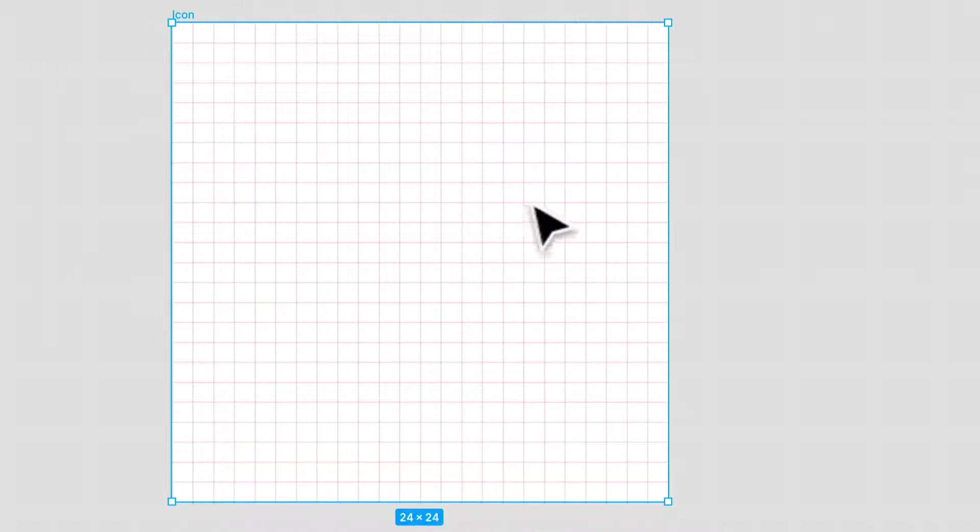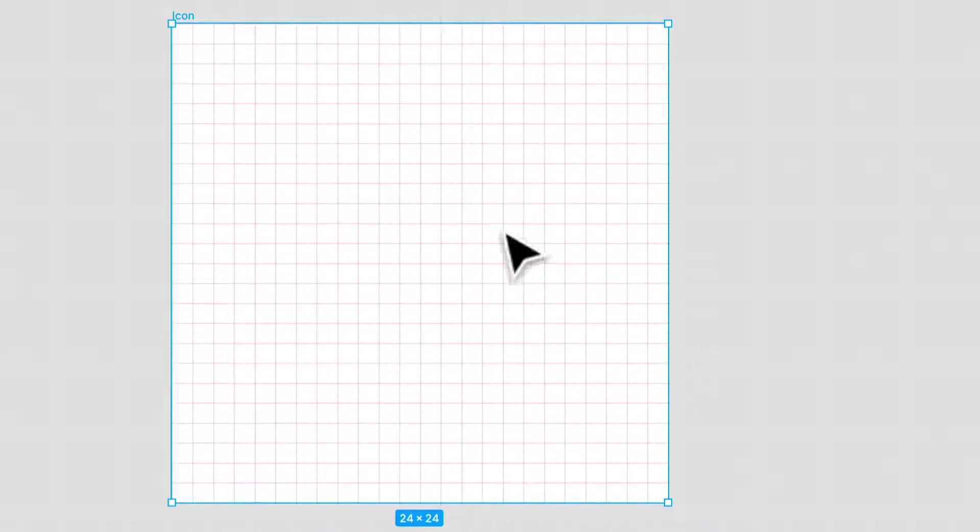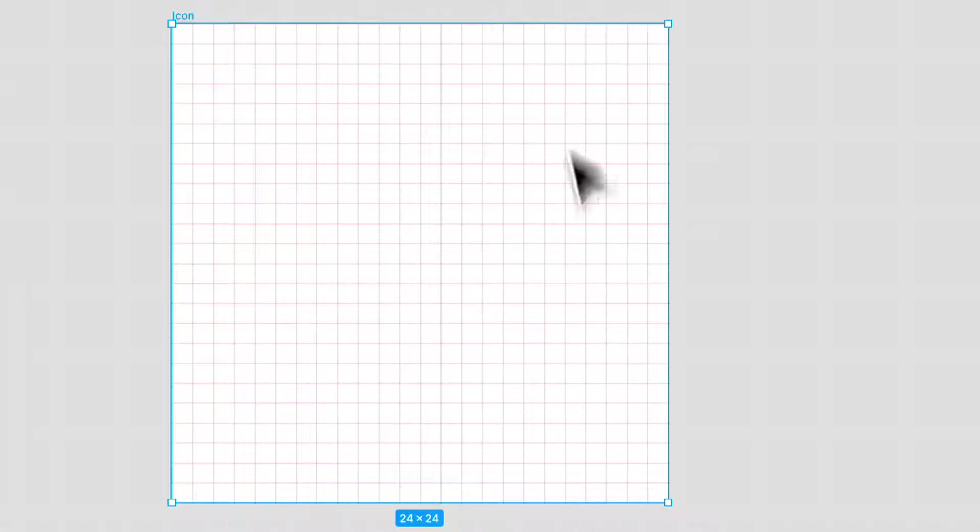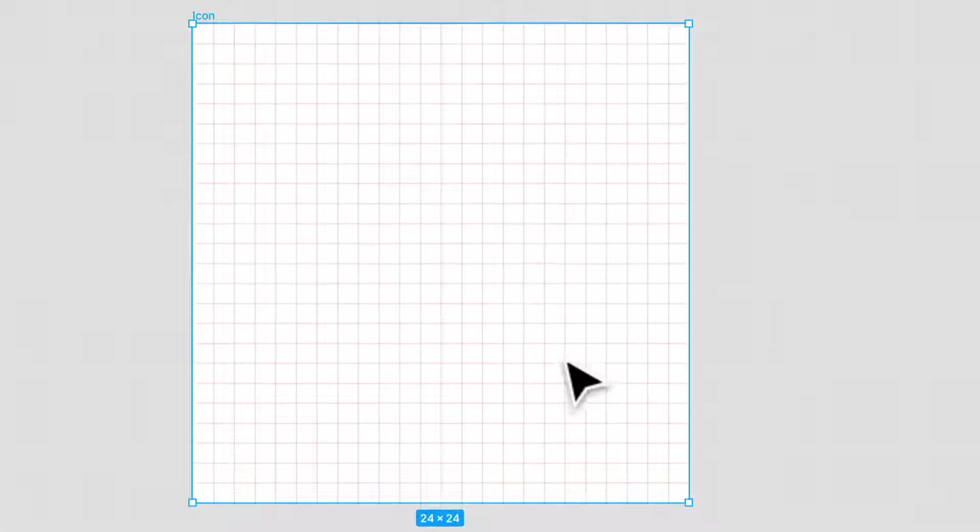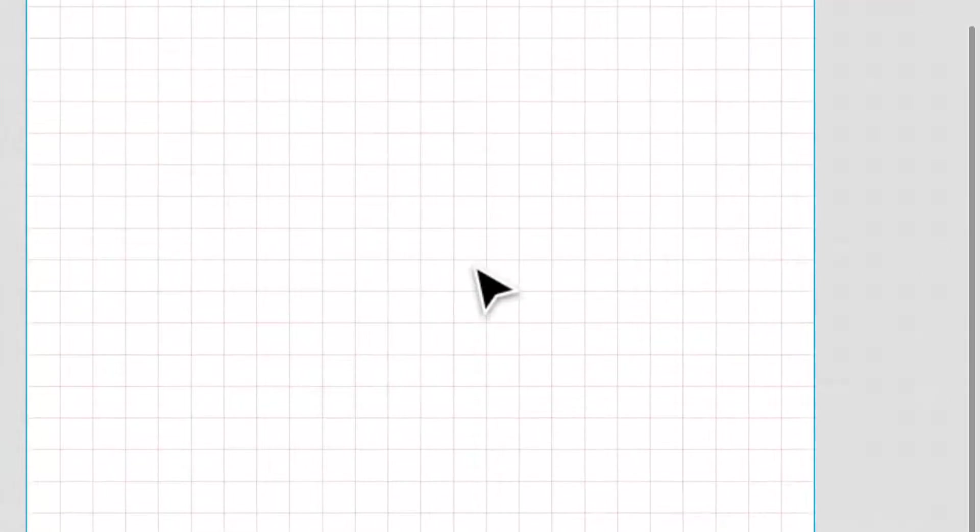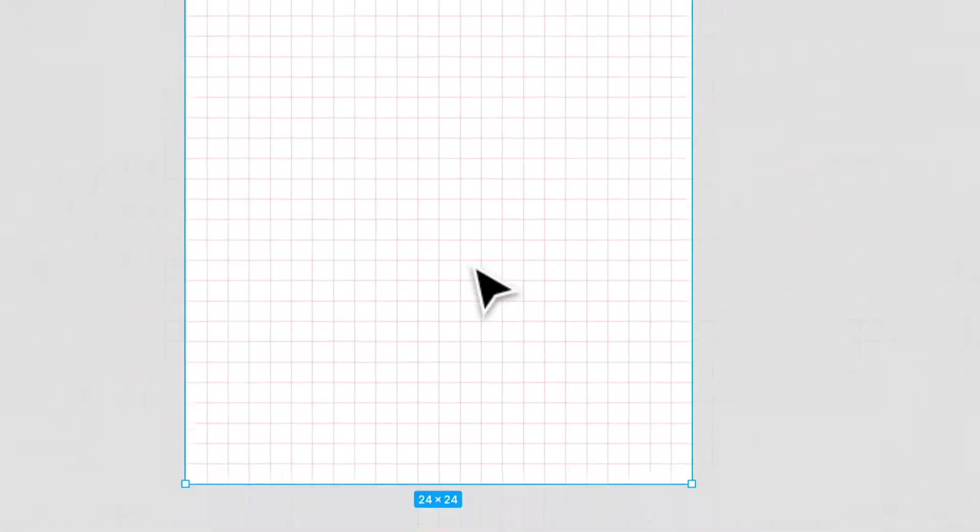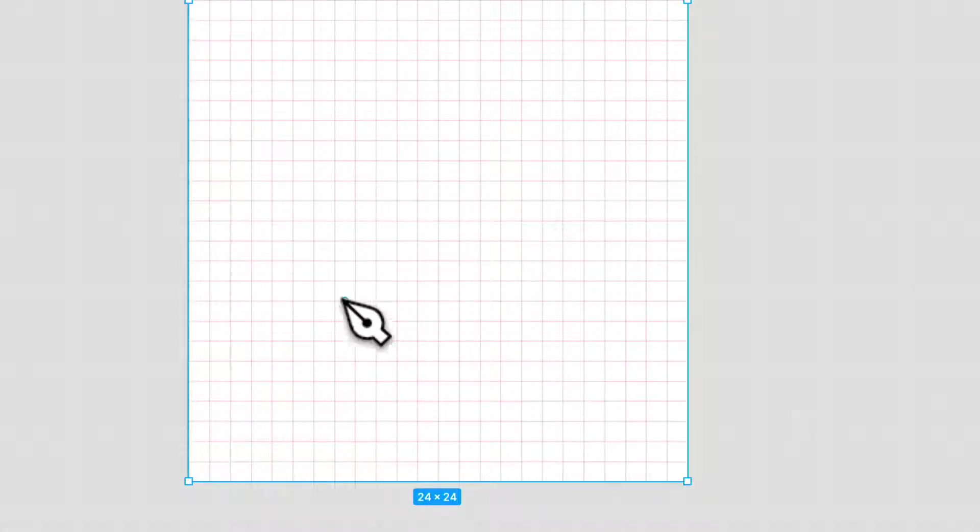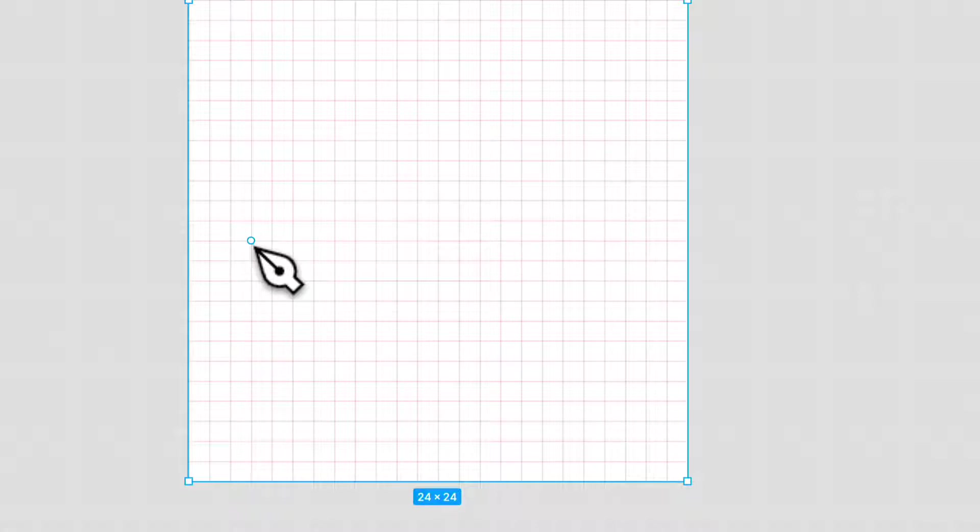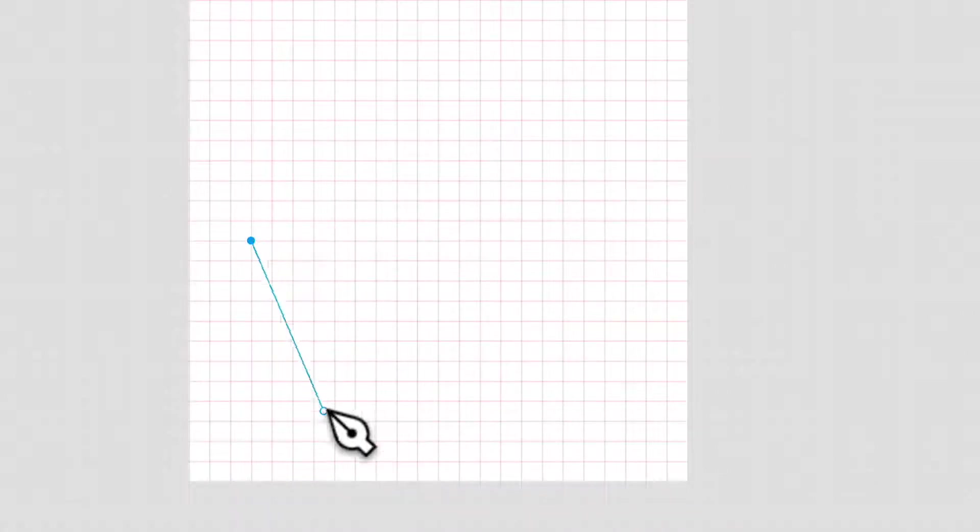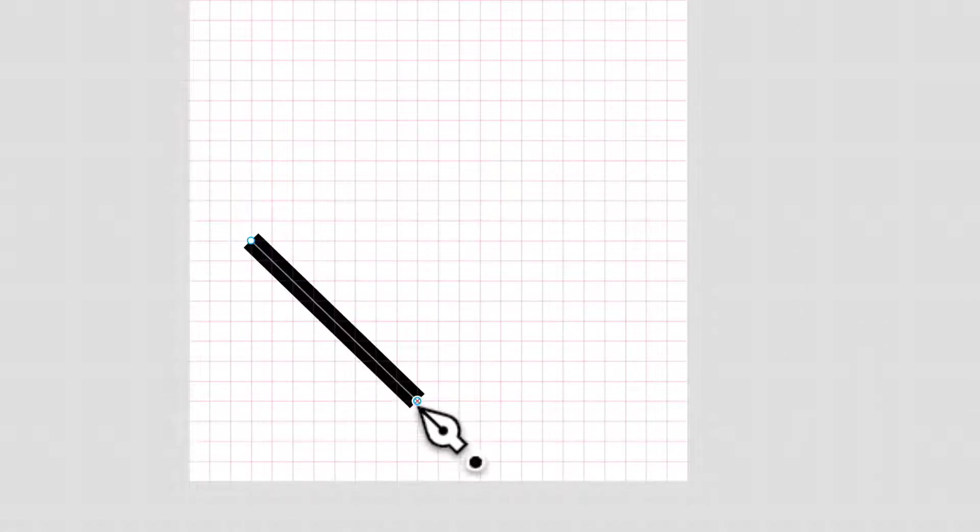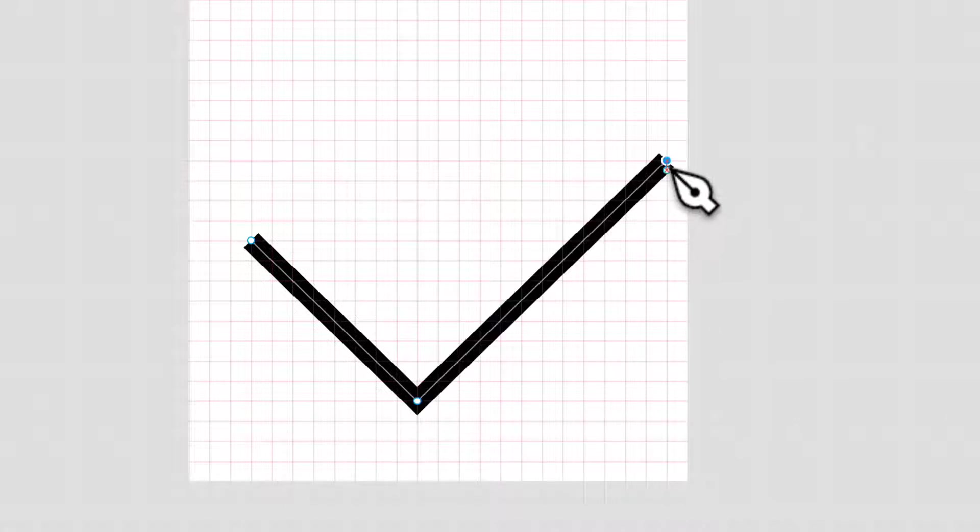Now that we have our pixel grid, this makes it much easier. So we can stick to it. Our icons will render much more nicely if we stick onto these pixel lines here and onto our grid. So the first icon we're going to make is just a simple check mark. And what we can do is we can just press P for our pin tool and we can just stick to our grid like this, click it. And if we hold shift, we can stick to a certain angle.